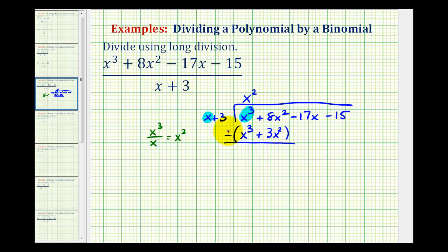We change the subtraction to addition and flip the signs of both terms: this becomes plus, x cubed becomes negative x cubed, and three x squared becomes negative three x squared. Now we add. The x cubed terms are opposites and sum to zero, and eight x squared plus negative three x squared equals five x squared.